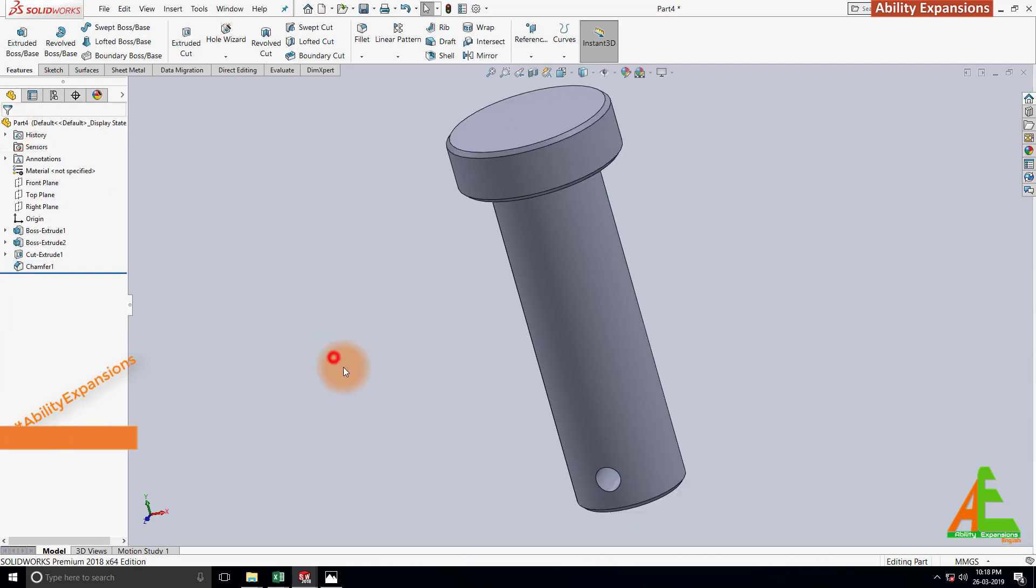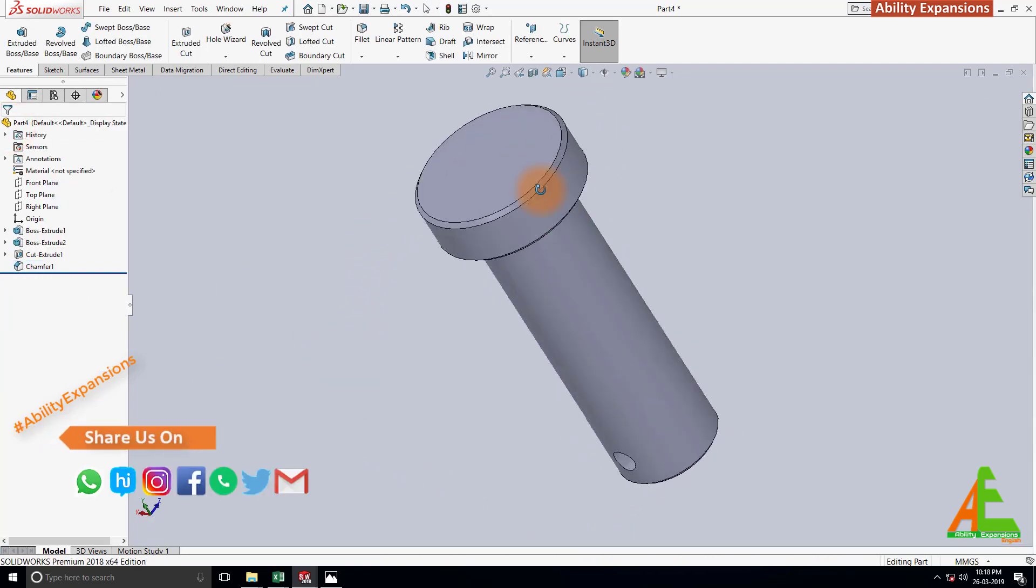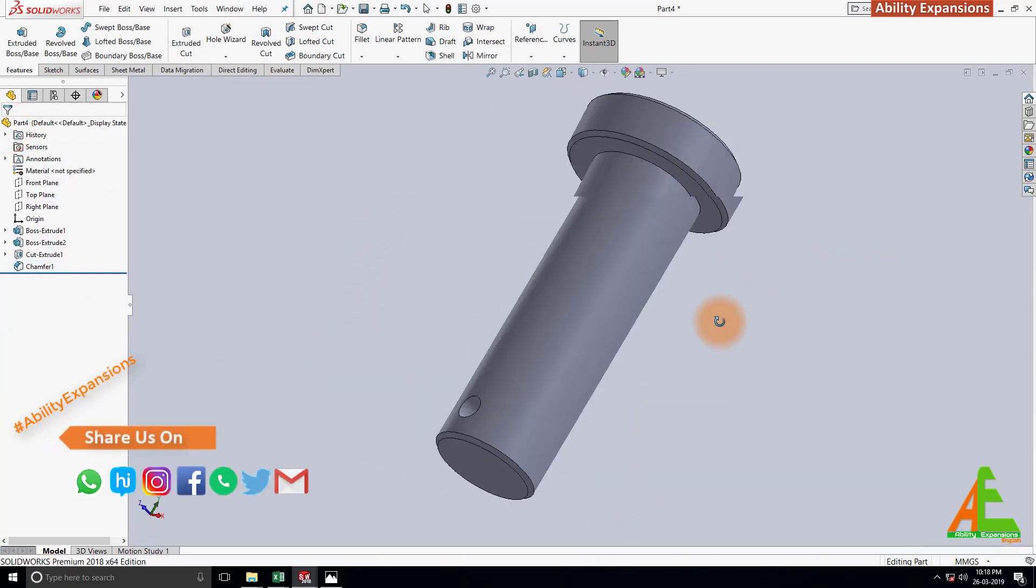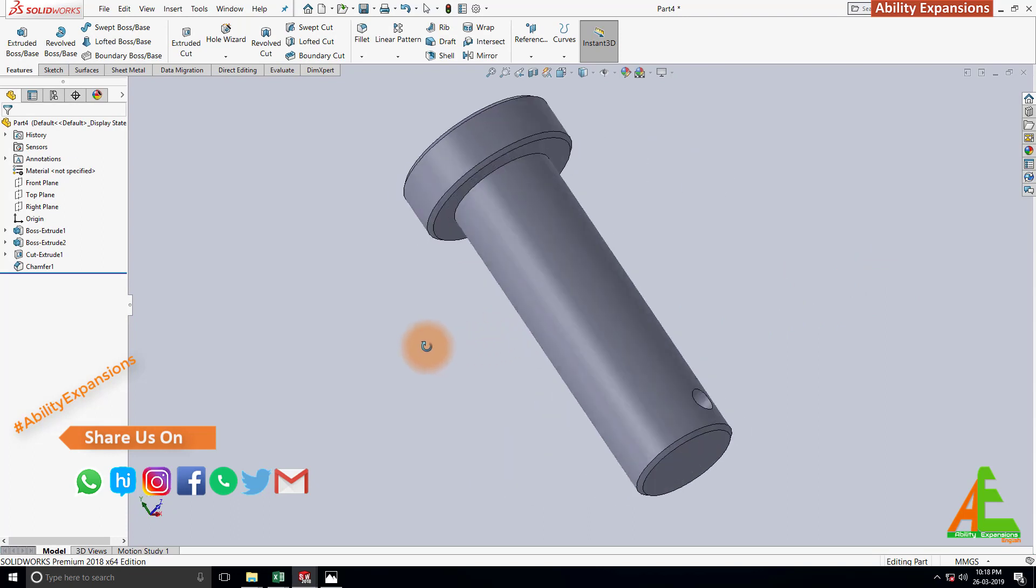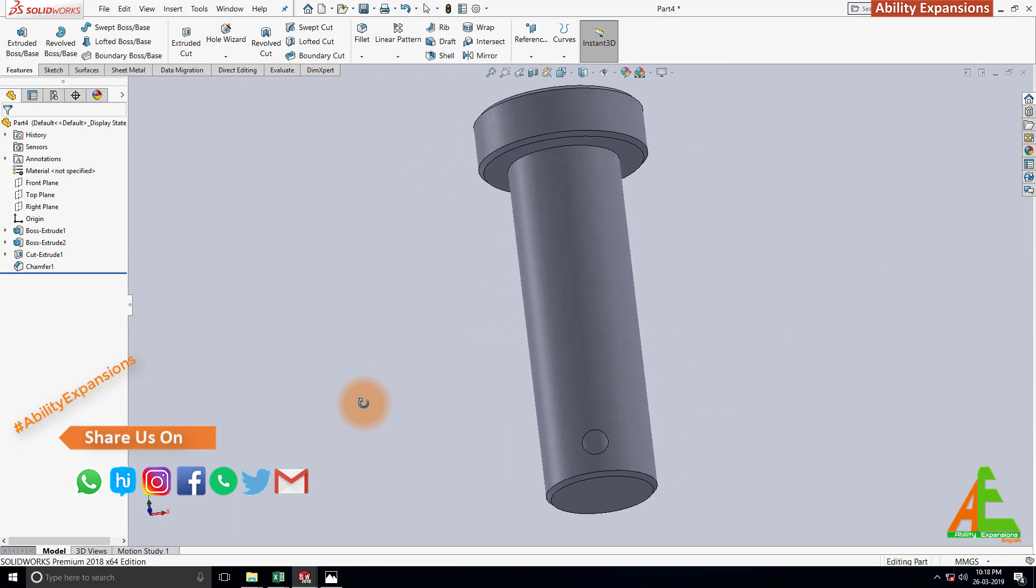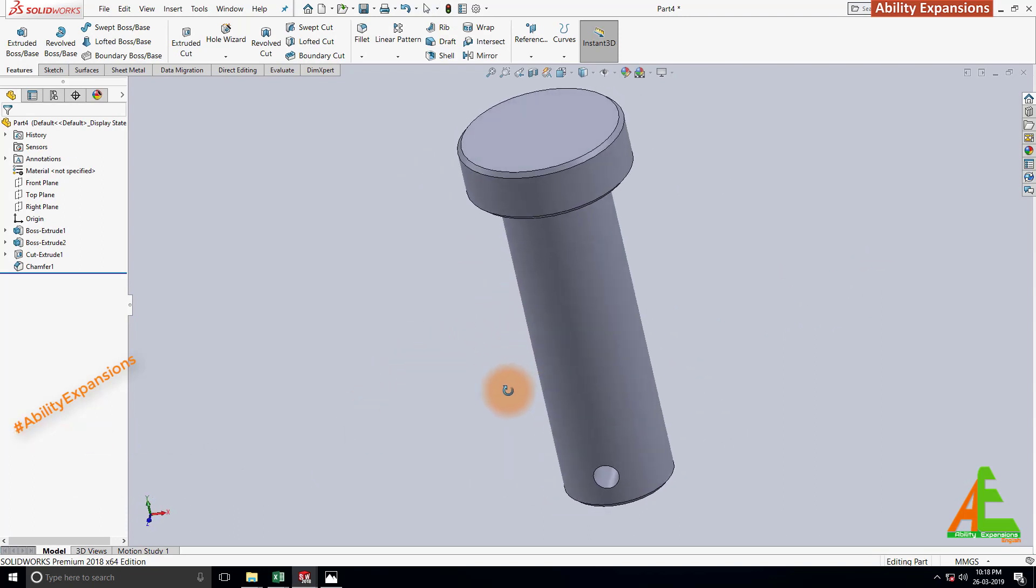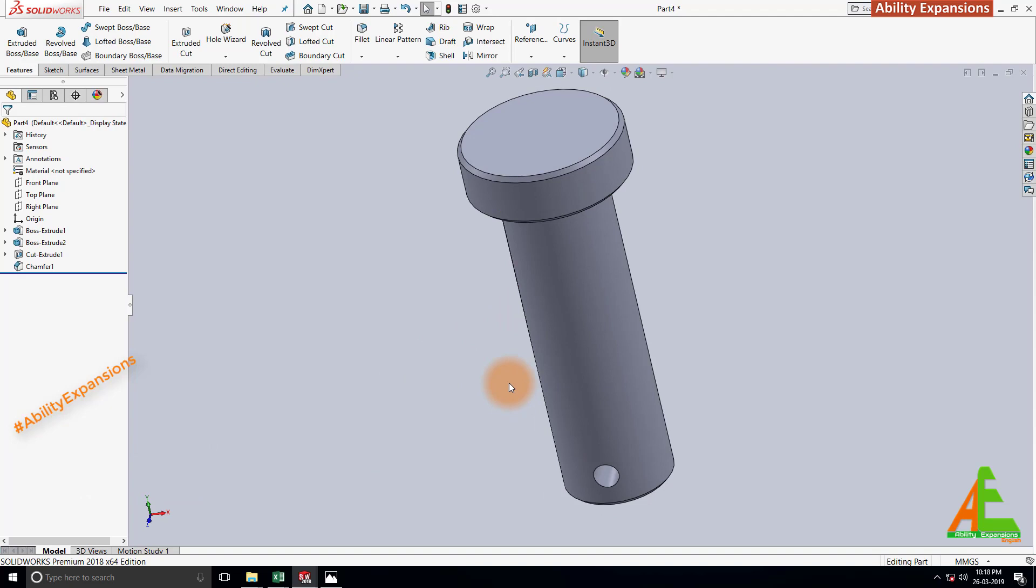So it's complete. Our 3D model of pin with head is ready now. If you want to see how to create the same 3D model in a different software, then check description below. The links are available there.